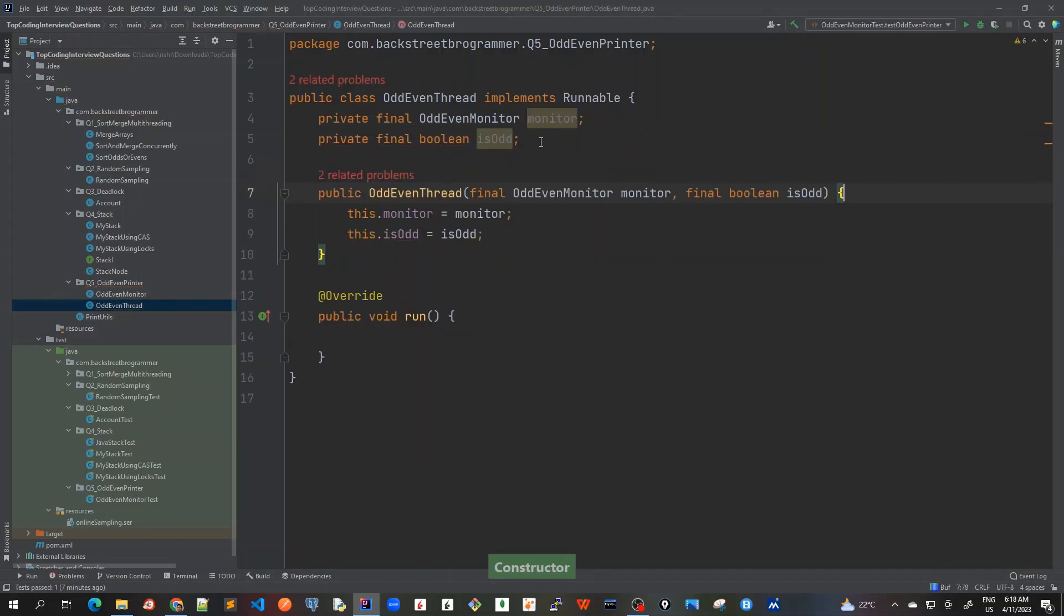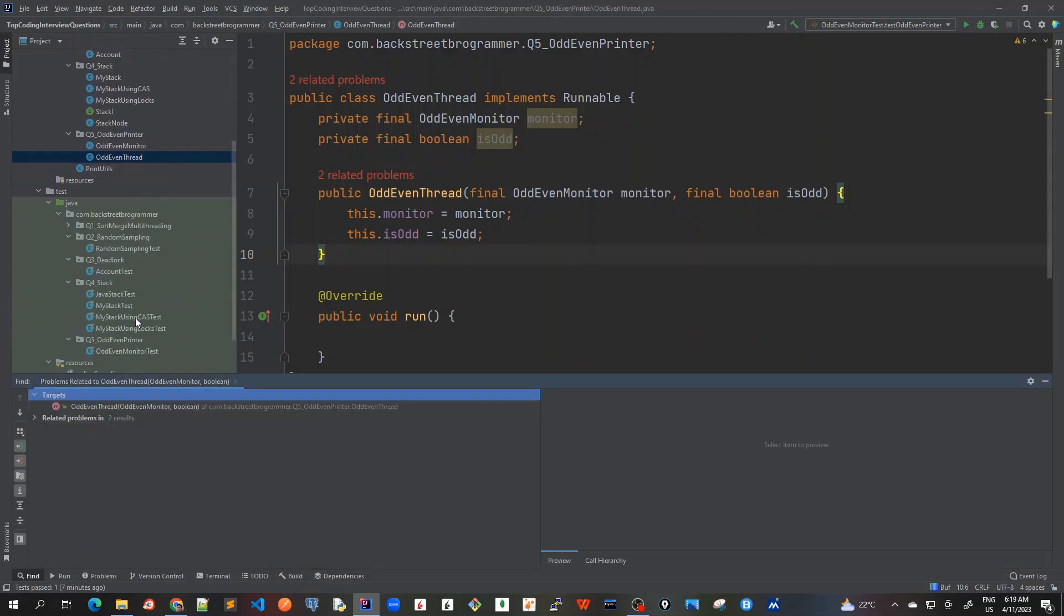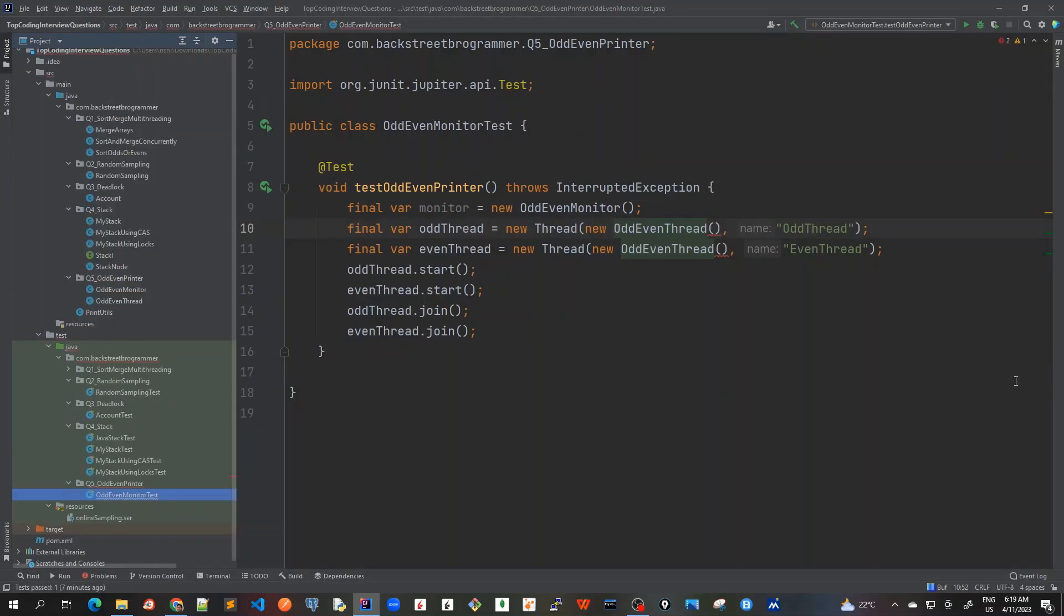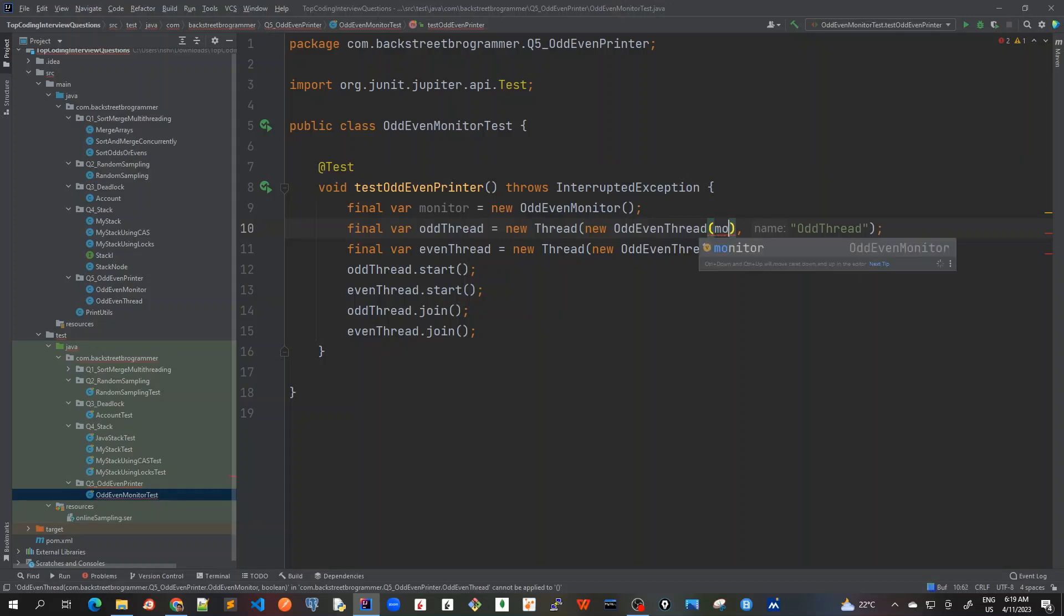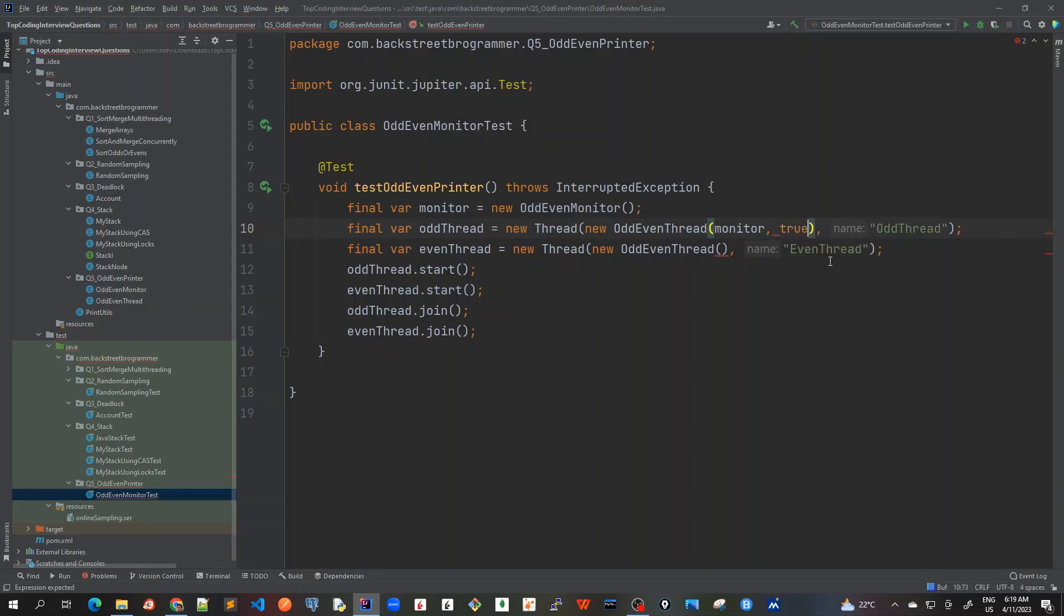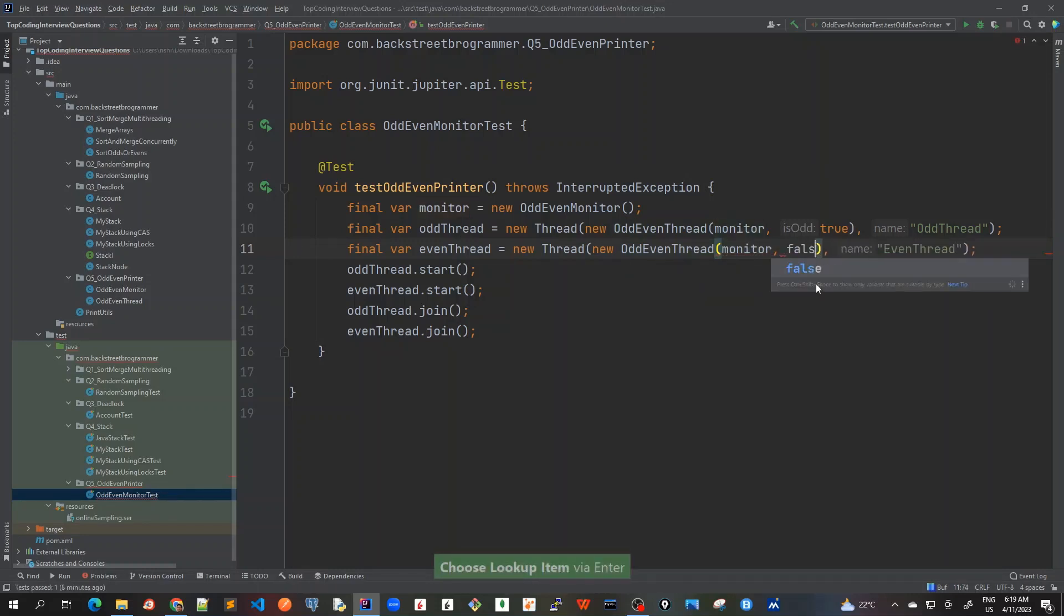So I just pass it as a constructor here. Okay, it is showing two different problems because in our test case we have to pass this here. So in our OddEvenTest we have to pass this. Okay, so for this we have to pass this monitor that we have created above, and it should be the same common object which would be used for coordination between odd and even threads. So here it would be true for the odd because it's odd, and similarly for even thread it would be monitor again and false.